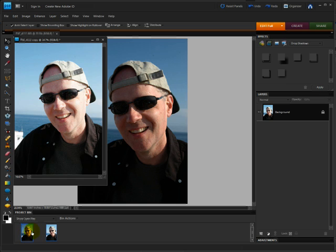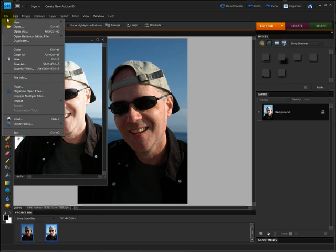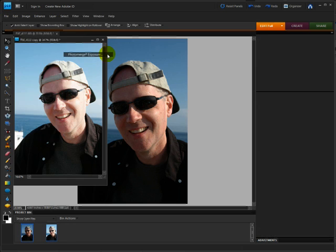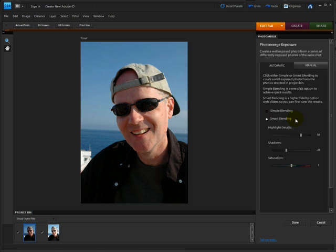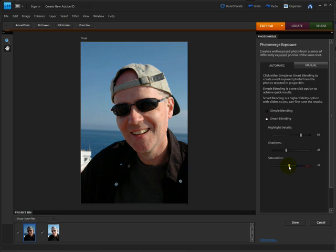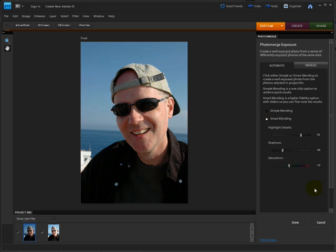Select both of the thumbnails in the project bin. Come up to File, choose New and Photo Merge Exposure. You can try Simple Blending or Smart Blending and in this case I'm going to use Smart Blending because I can desaturate it just a little bit. And let's see if we want to make the shadows maybe a little bit less.